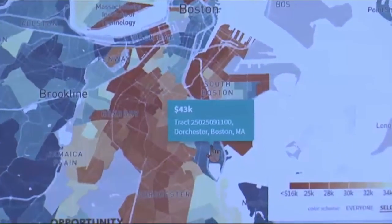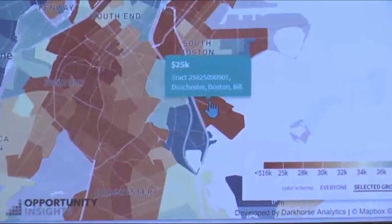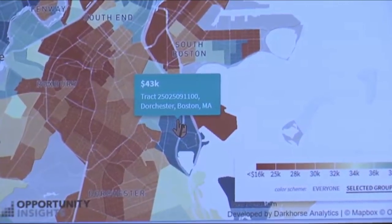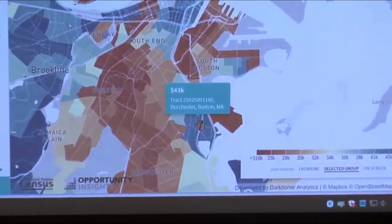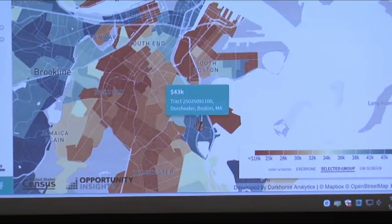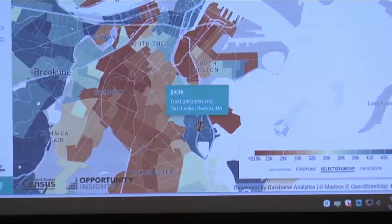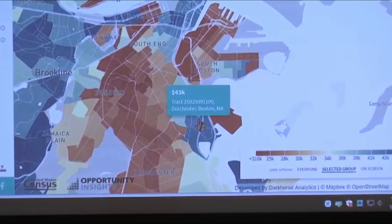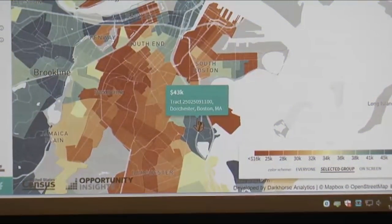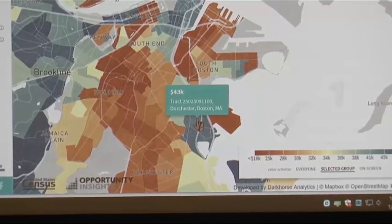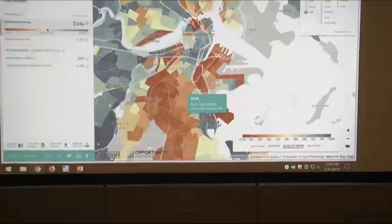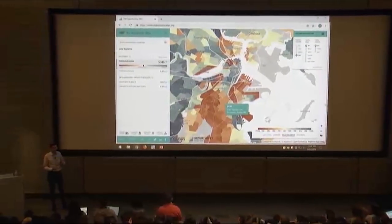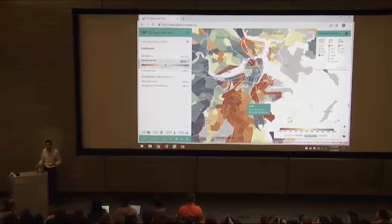Interestingly, if you go over to this area called Savin Hill, you see significantly better outcomes. This is a different part of Dorchester. If you were driving around Boston, especially in the 90s and 2000s, you wouldn't have thought Savin Hill was dramatically different from Roxbury. But kids' outcomes for low-income kids who grow up there look quite different. That variation is both interesting for understanding the American dream and from a scientific point of view gives us a way to learn what's driving the difference between blue and red areas.